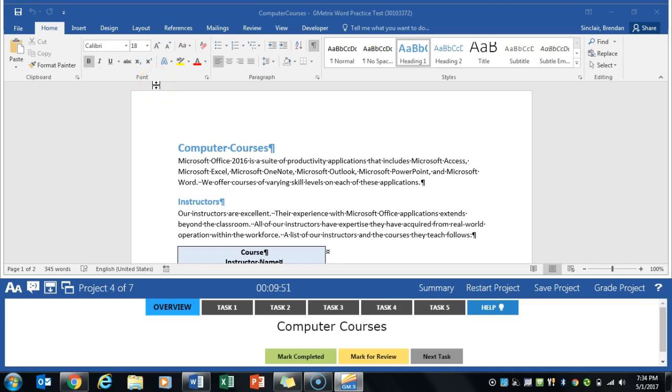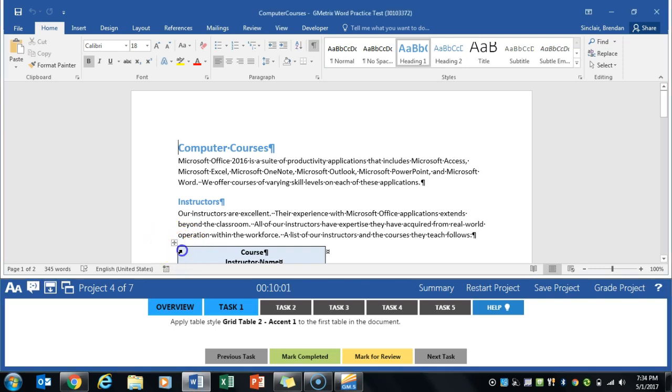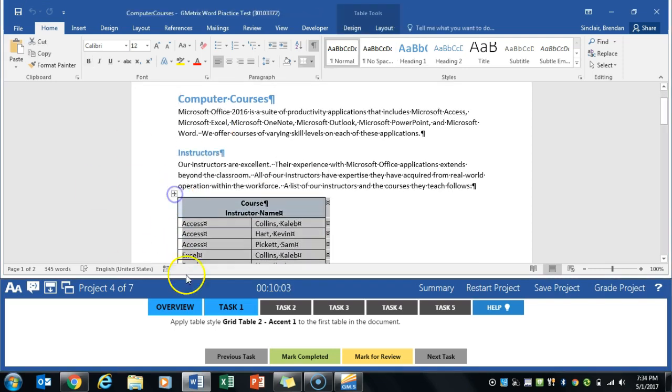We are working on Word multi-project 3, currently on the project called Computer Courses. The first task asks us to select this table right here. I'm going to select this box to make sure I have everything selected in the table.